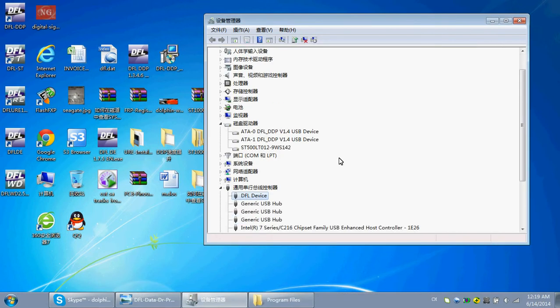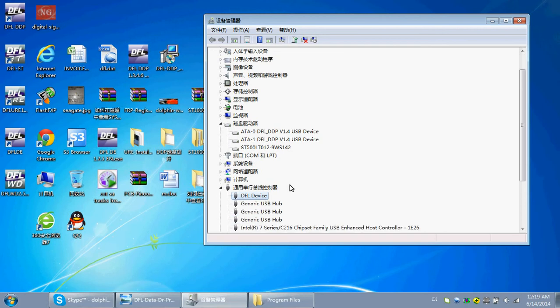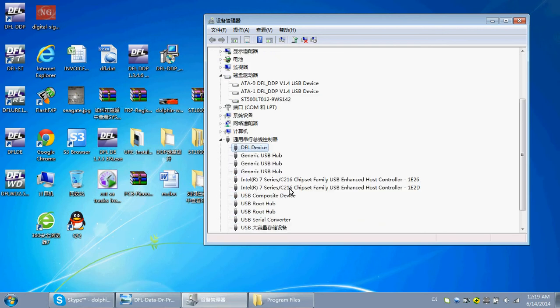After the device driver is installed successfully for the DFL-DTP, you can find the DFL-DTP device under the Universal Serial Bus controller.